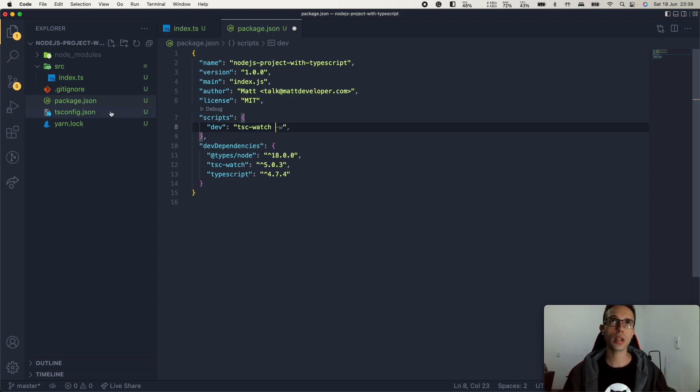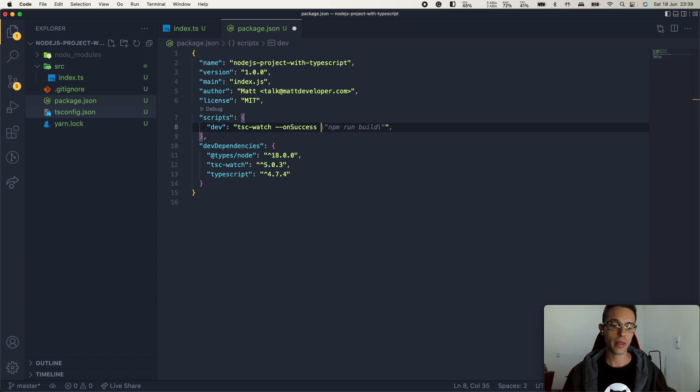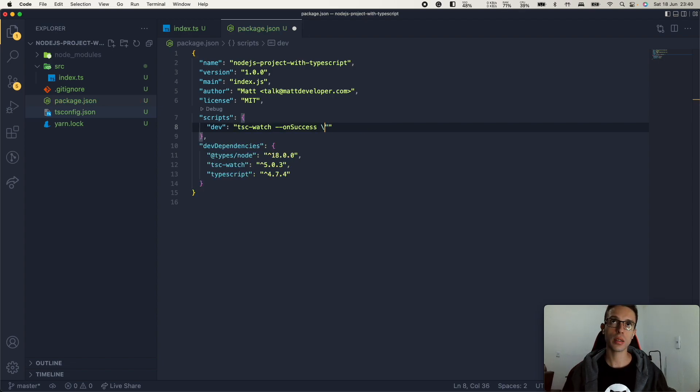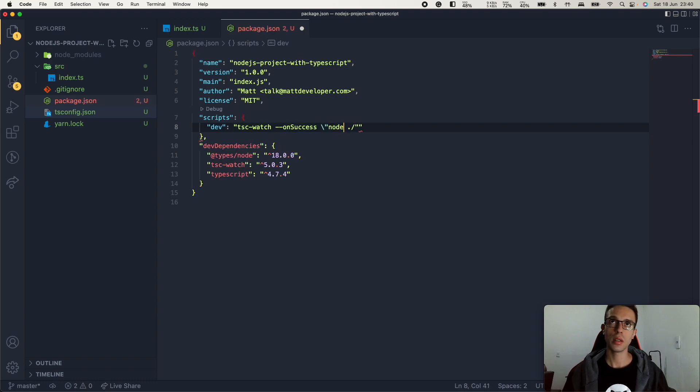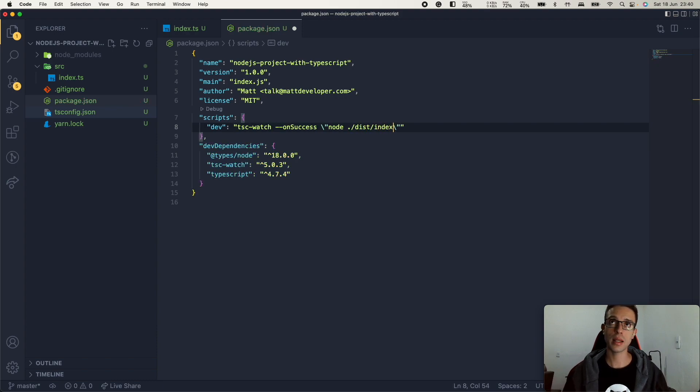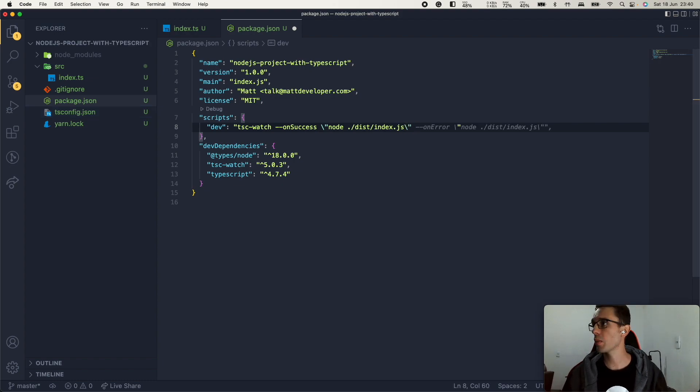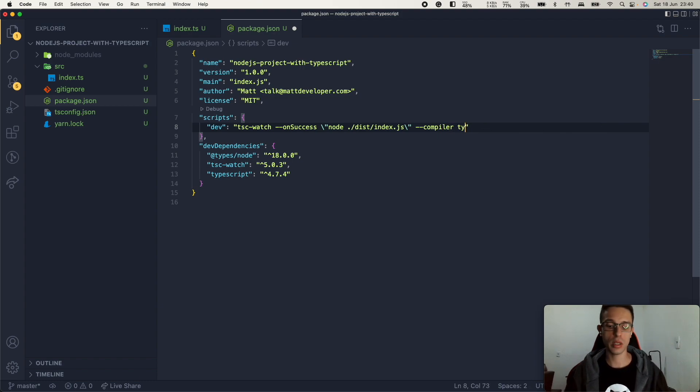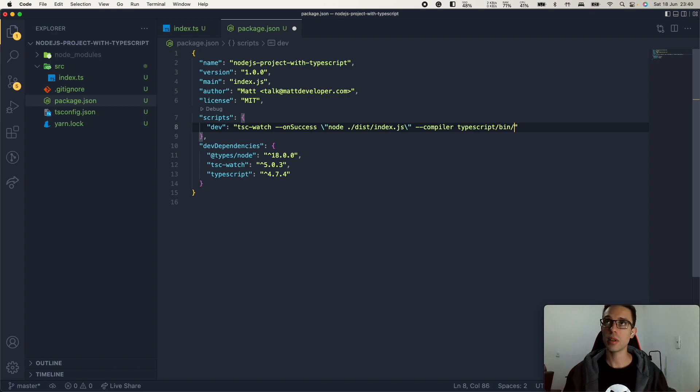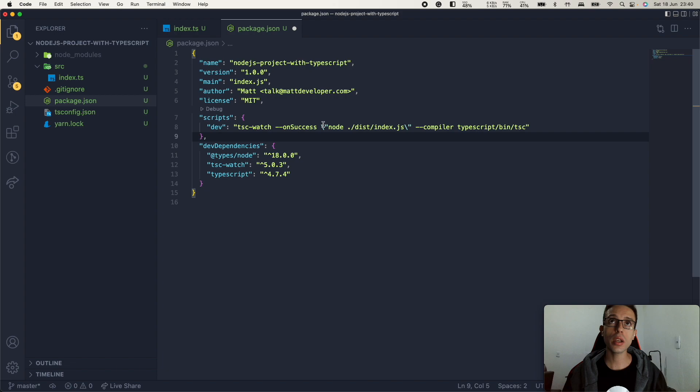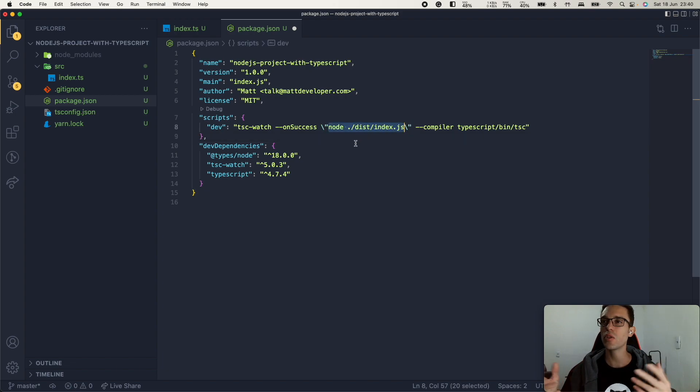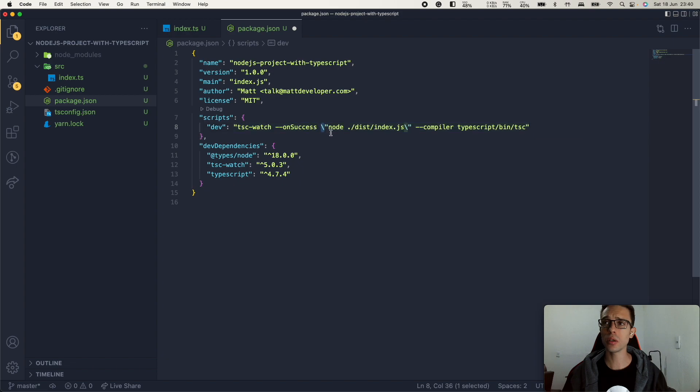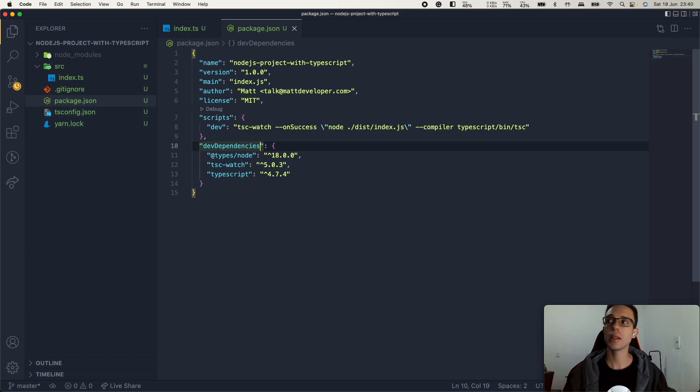So we're going to pass here on success. And then we can use some backslash here. So, node, and then the directory, which will be dist slash index.js. We can pass the compiler option to compiler, which will be typescript slash bin slash tsc. So here, we're just going to pass this between double quotes. That's why we used this escape character here. Let's save it.